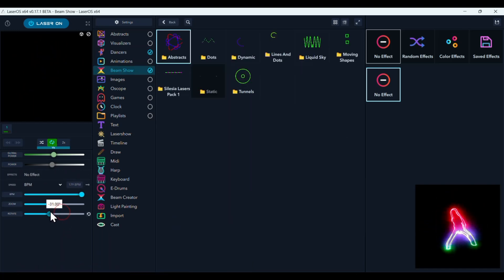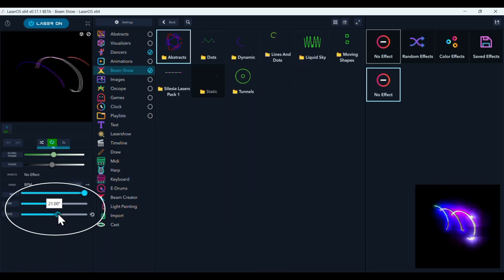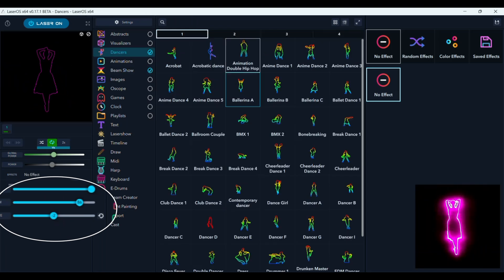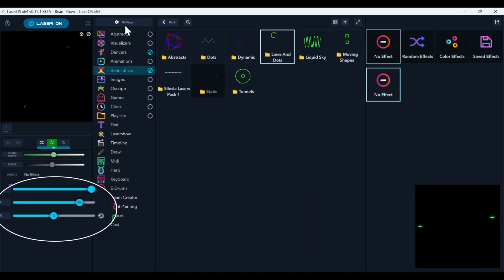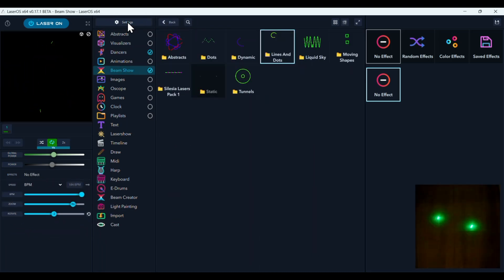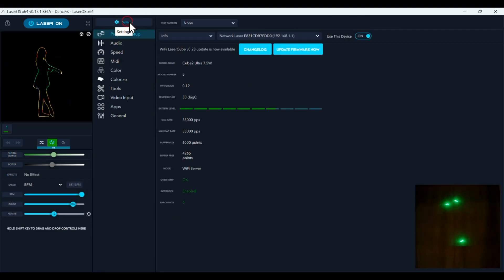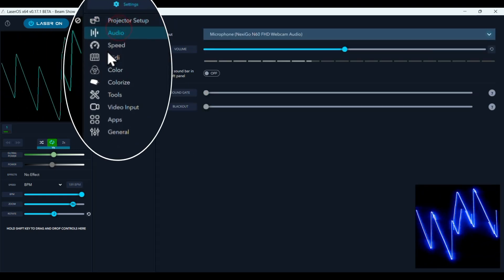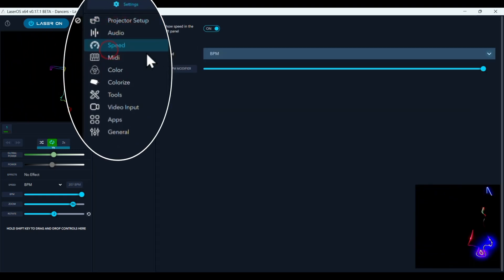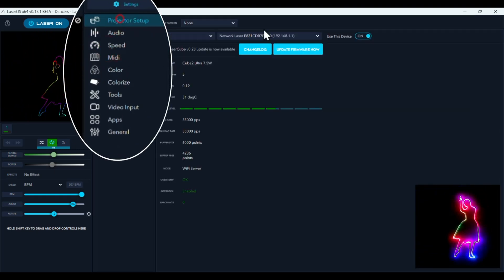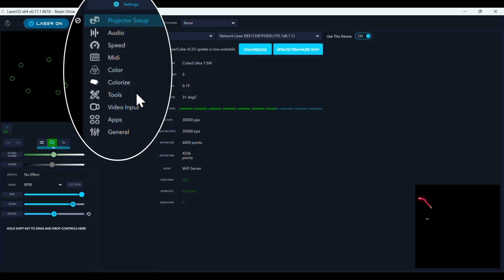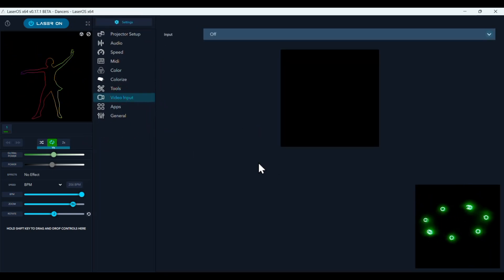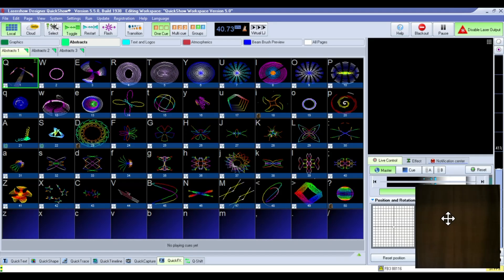And you have control over the projector here and you also have control up in this settings pane of your audio input, MIDI, projector setup, video input and other stuff like that.